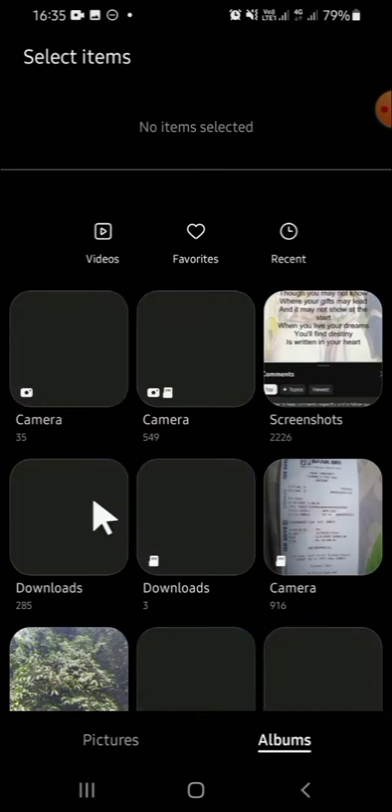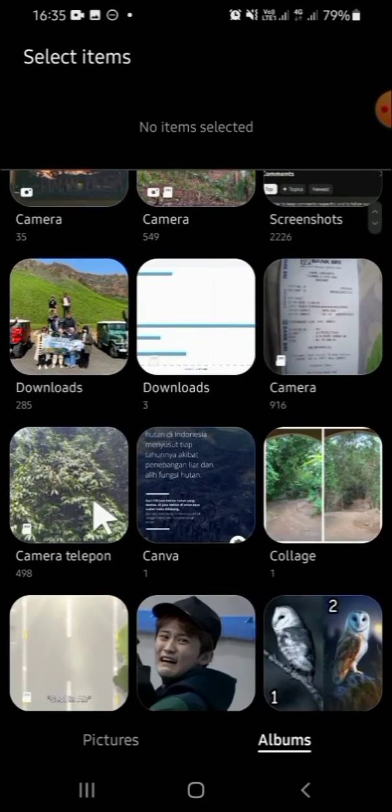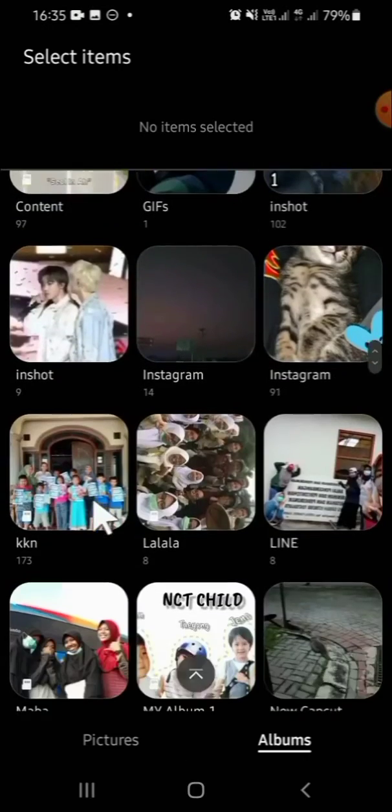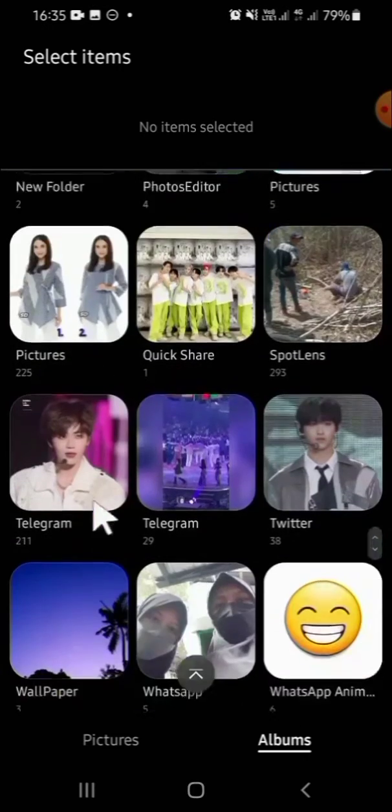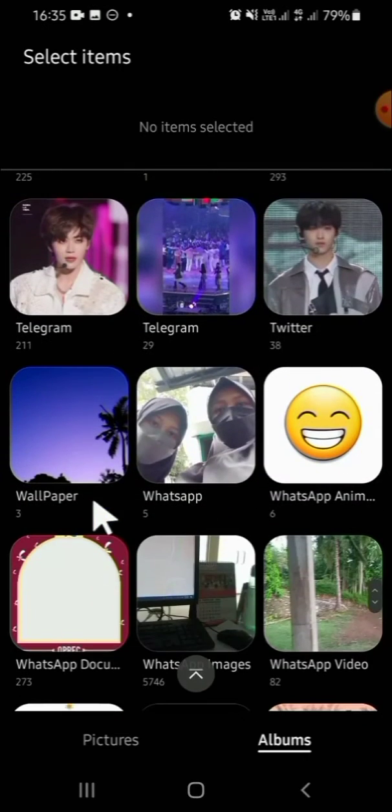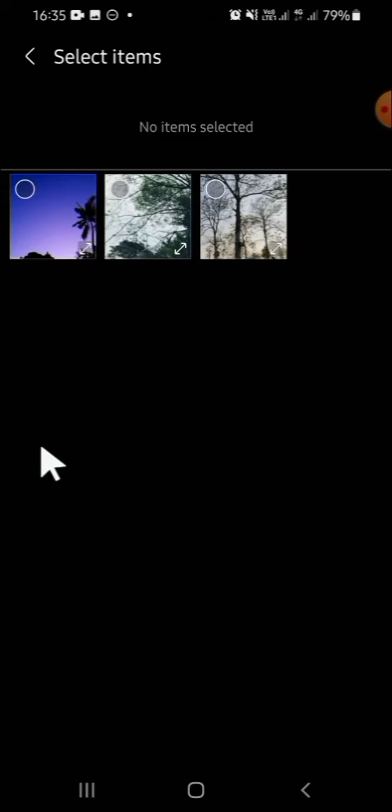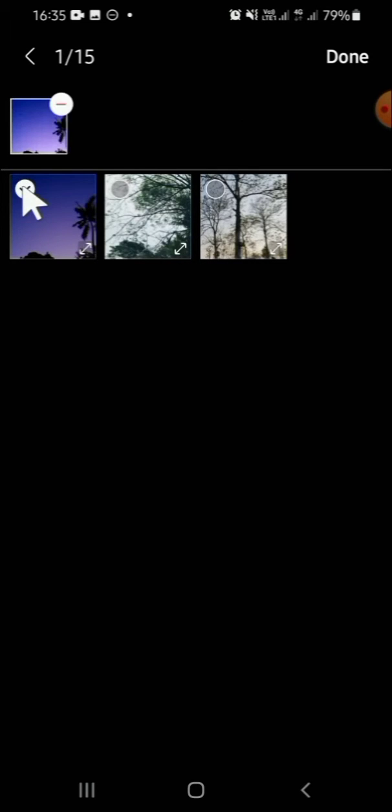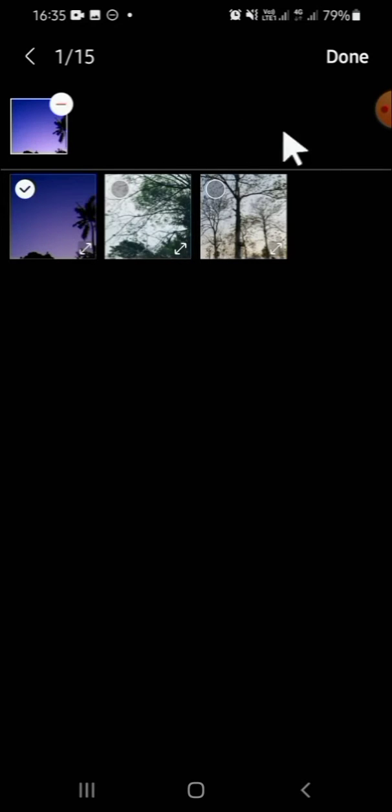Then you can select your favorite photo as your wallpaper. For example, I'm going to select this photo. We can just tap on the folder, then I'm going to select this one. And after that we can click on done.